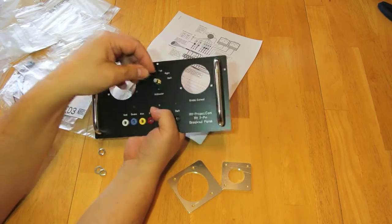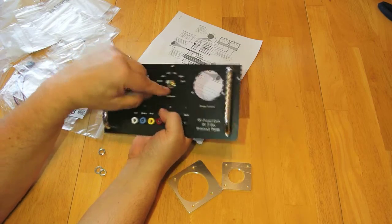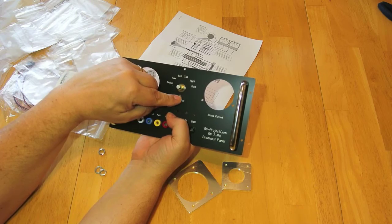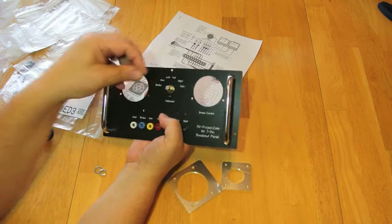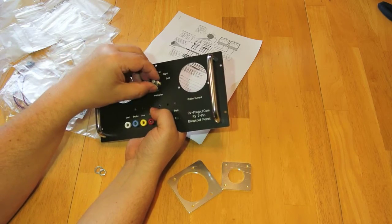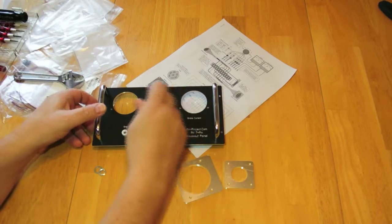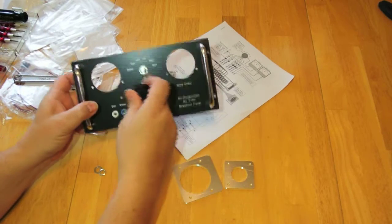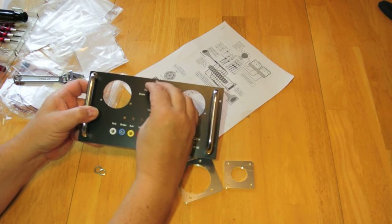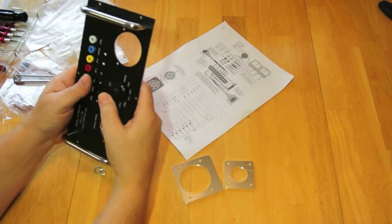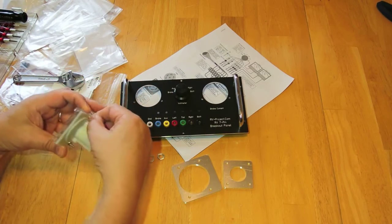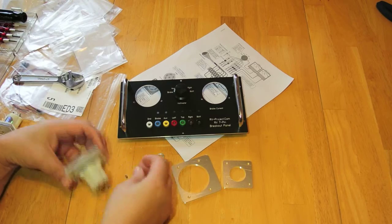If you get a different switch, sometimes this little orienting pin will be in a different location. Sometimes they don't have one. Now that we've got the rotary switch in, we can put the knob on it. And as I said before with the meters, we don't want to over tighten these.